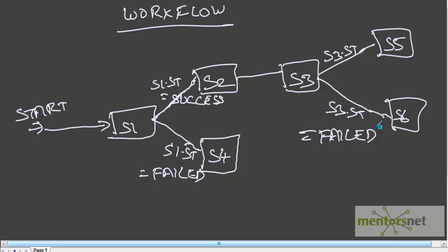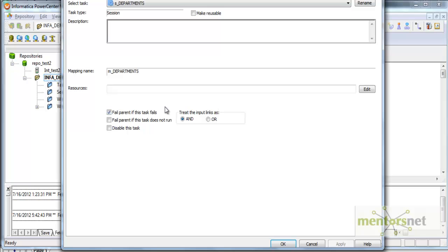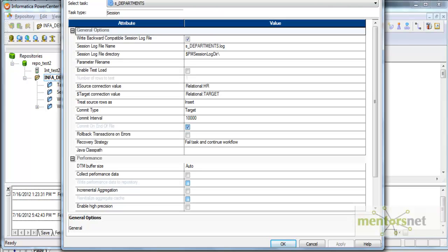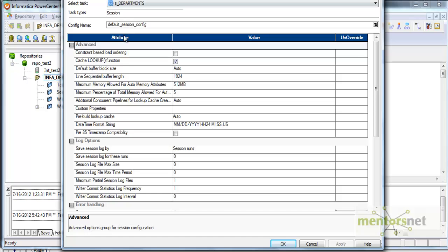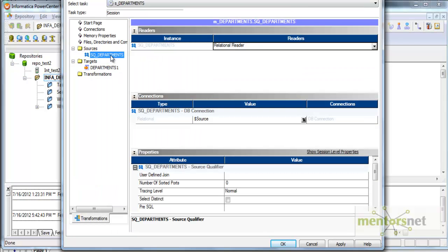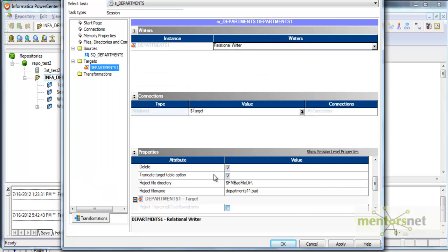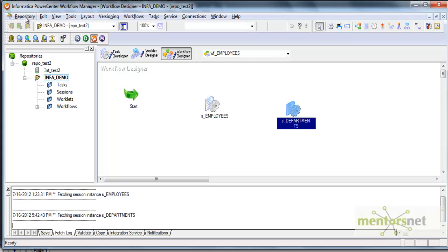Let's see how to do this in Informatica. I have created one more session called S_departments, similar to how we created sessions before. I've checked 'fail parent if the task fails' and 'write backward compatible session log file', and set save session log by runs to five, stop on errors to one. My source is HR schema and my target is target schema, with the truncate table option enabled.